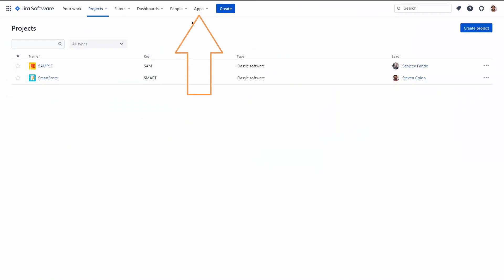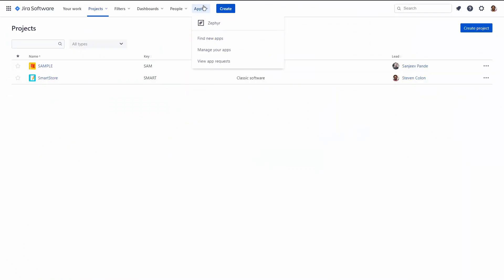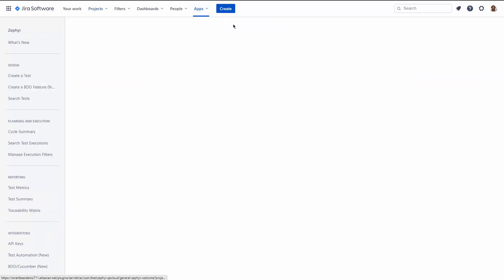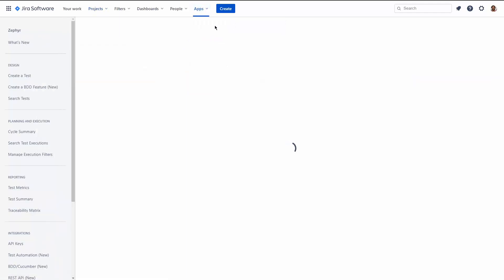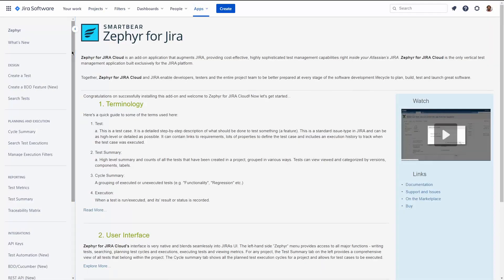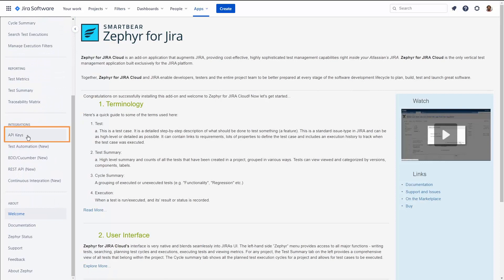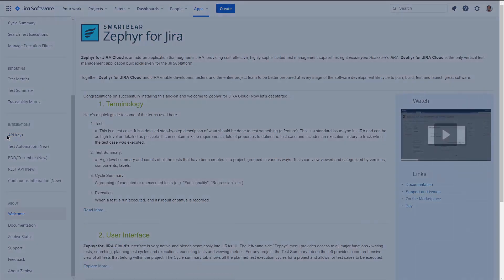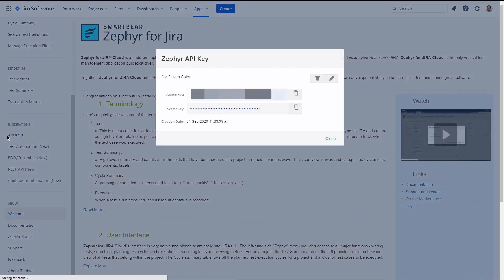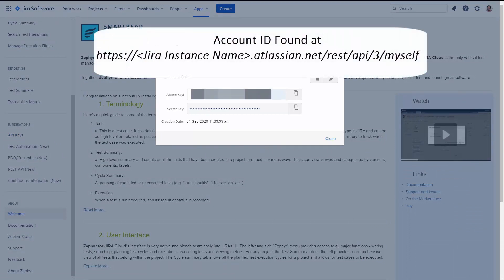To get the Zephyr access and secret key, go to your Jira instance and under Apps, select Zephyr. Looking at the Zephyr menu under Integrations, you'll see API keys. This is where you'll find both the access key and secret key that you will use to generate your JWT token.